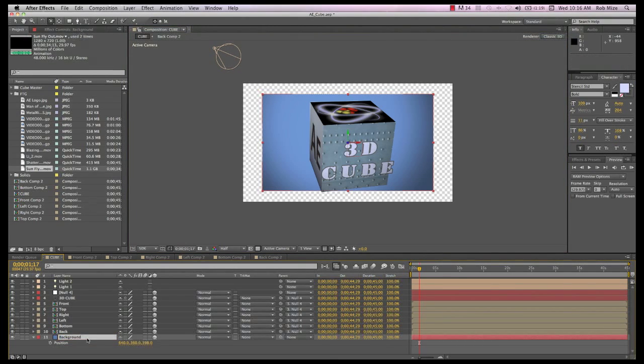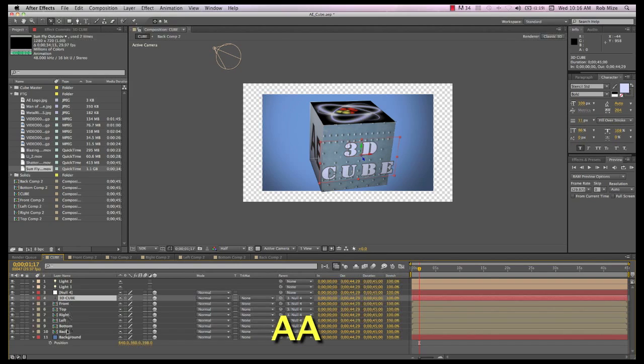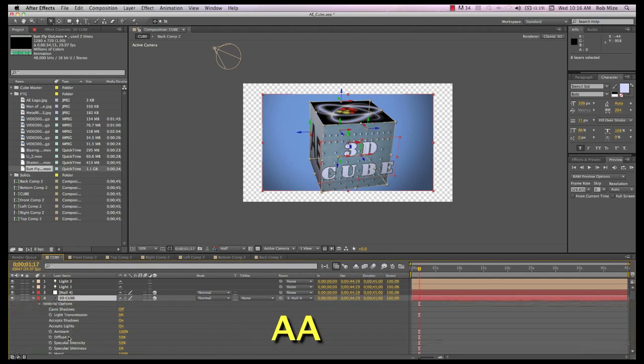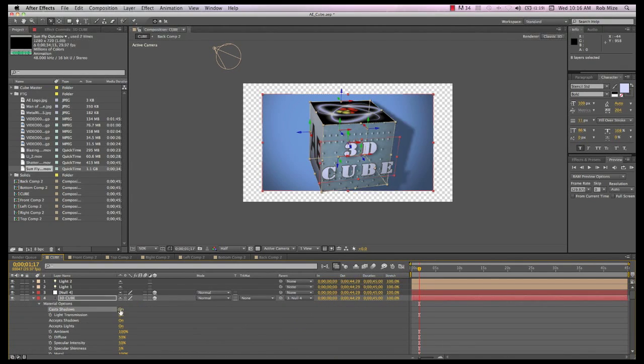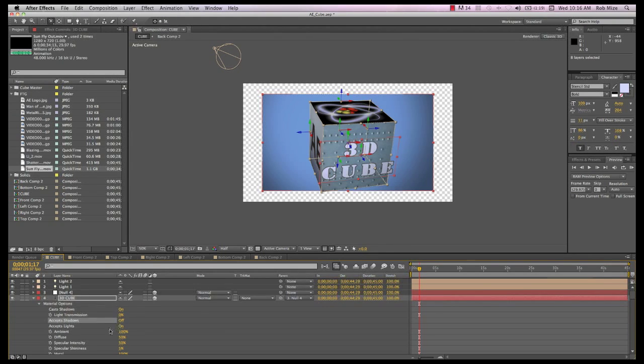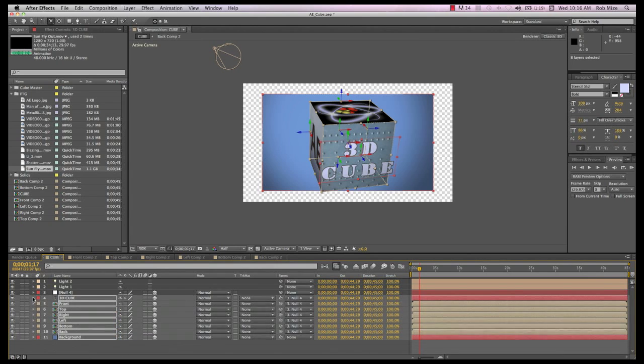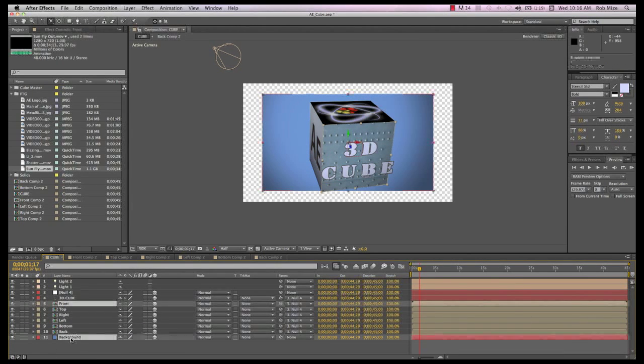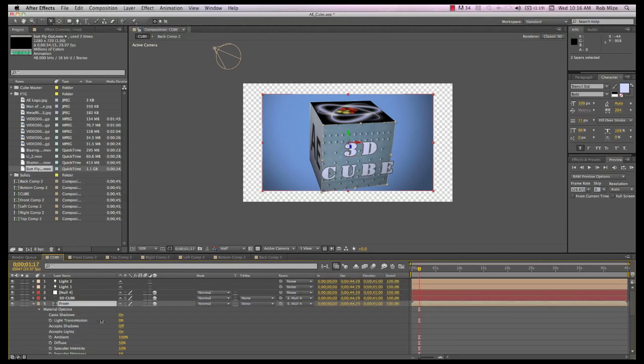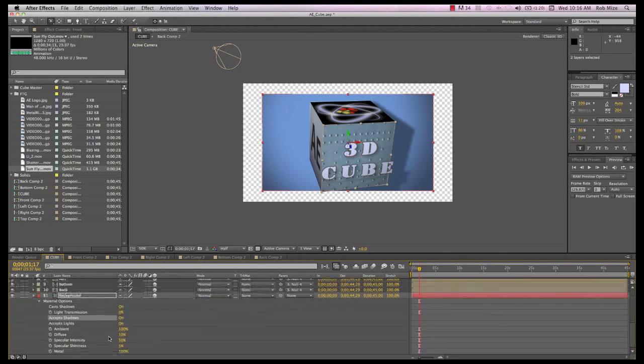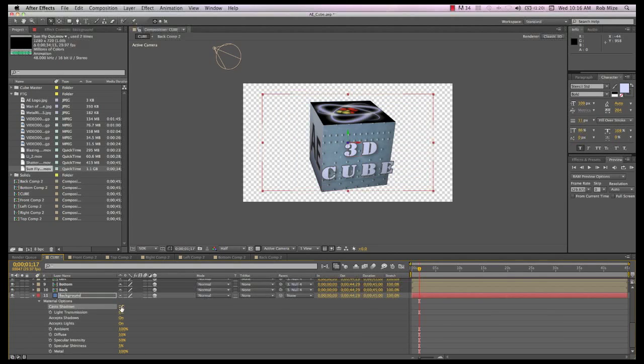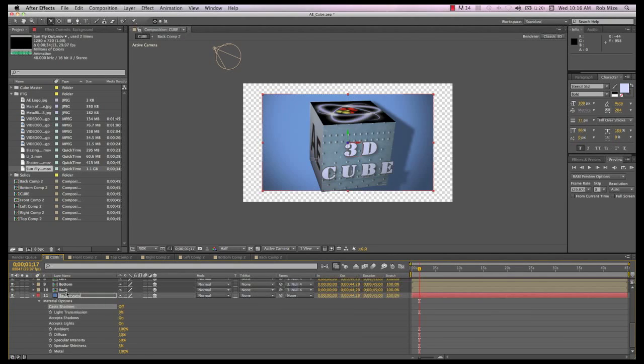Select all our layers, hit AA, and make sure Cast Shadows is on. Accept lights on. Accept shadows can be off in this case, except for the front and background layers where we do want some shadows to fall. So, for those two layers, we'll set accept shadows to on. On the background, turn off cast shadows. My thinking is, if you don't need it, turn it off and save yourself some render time.